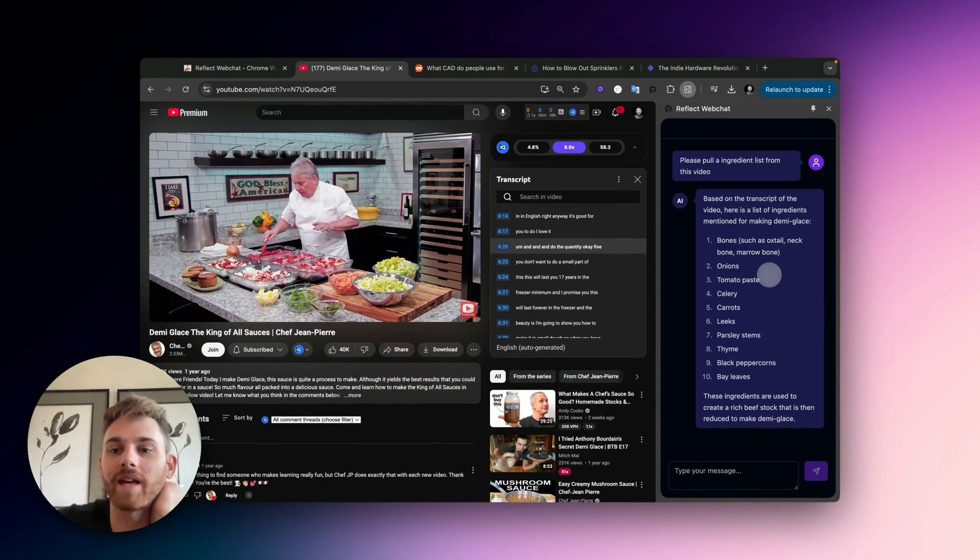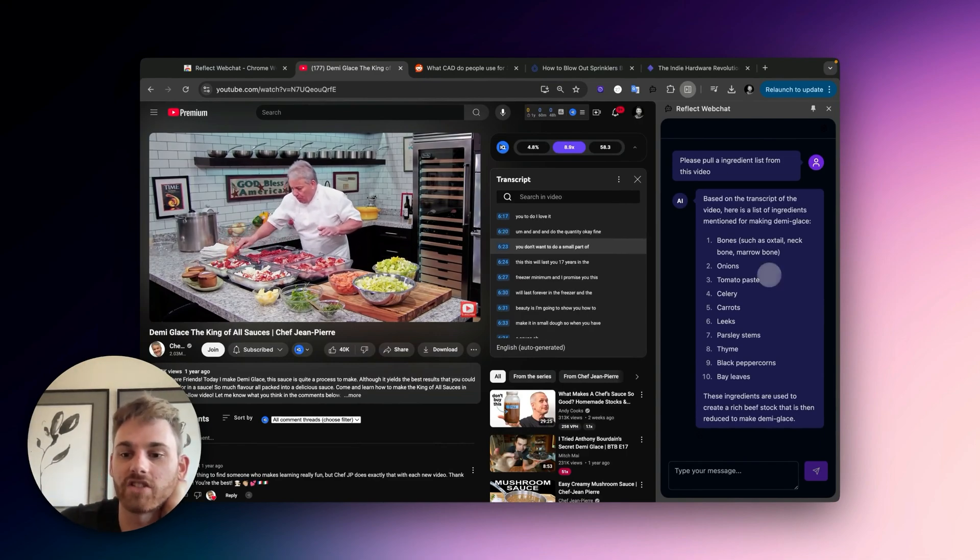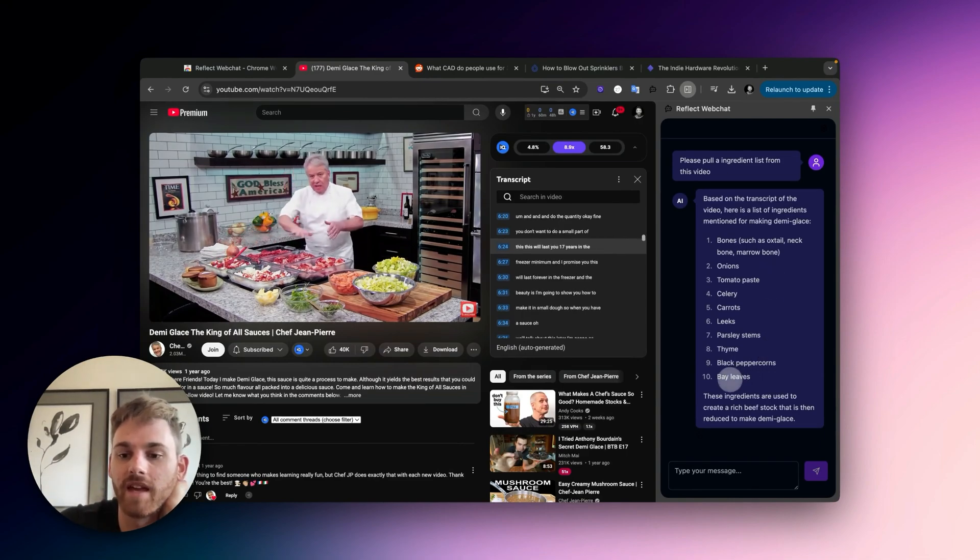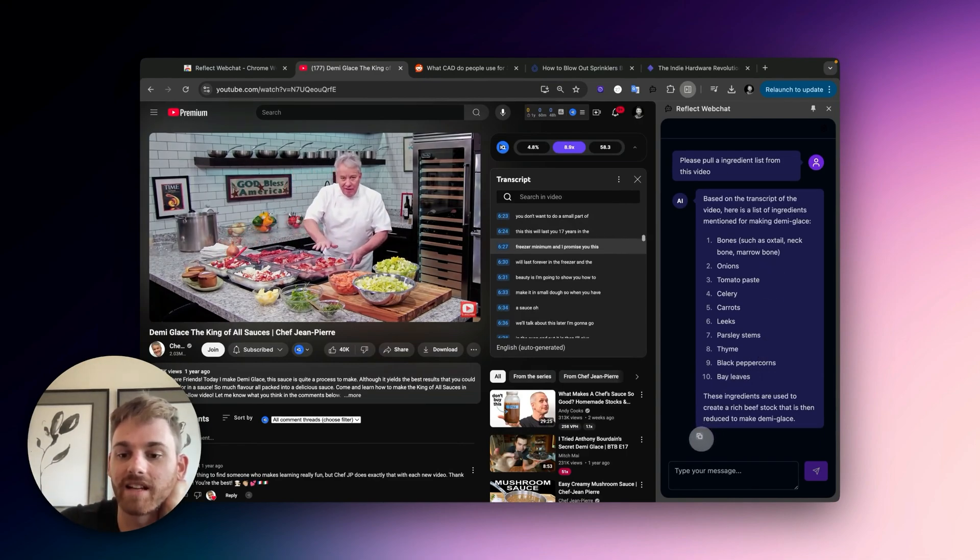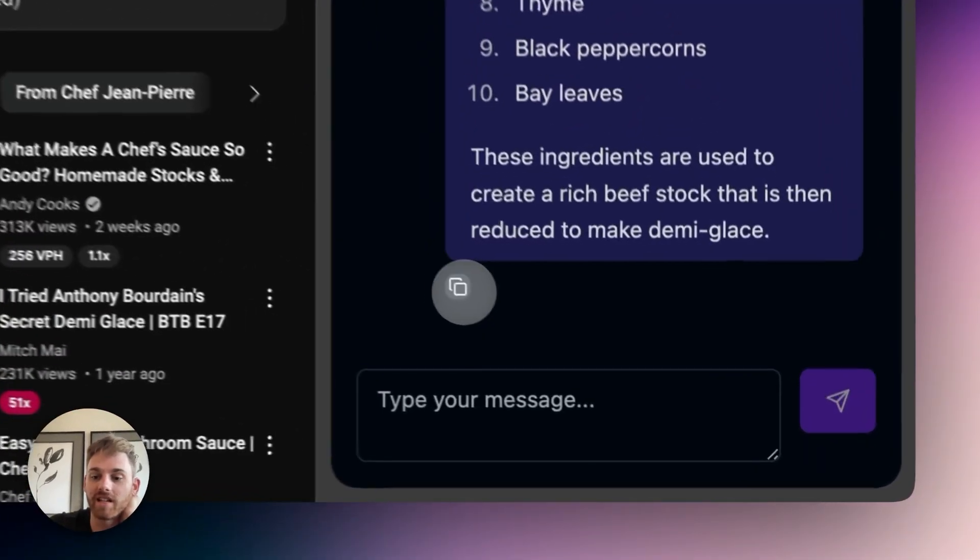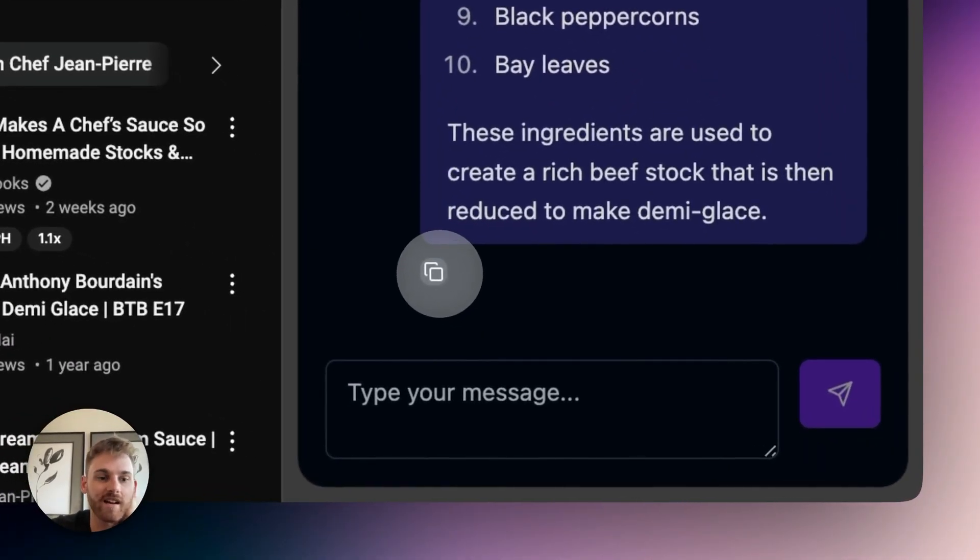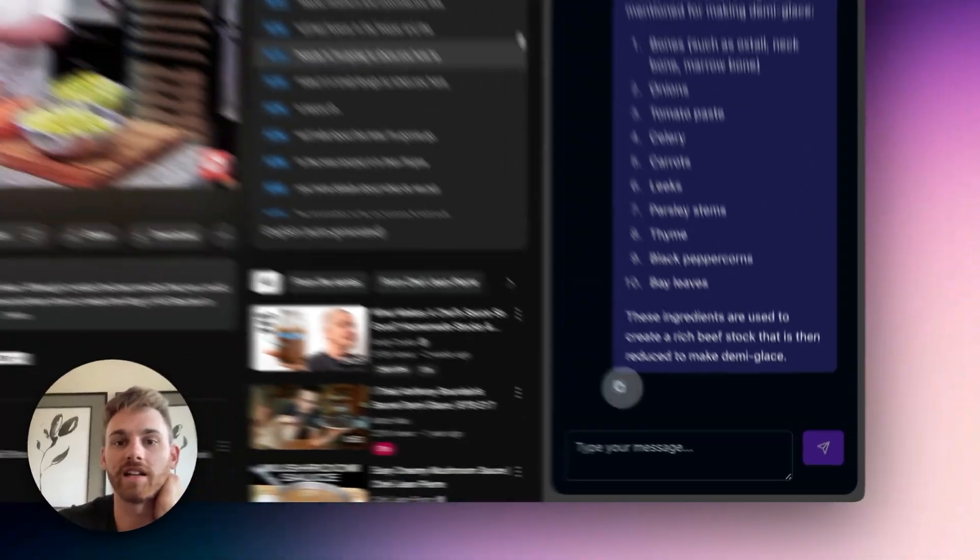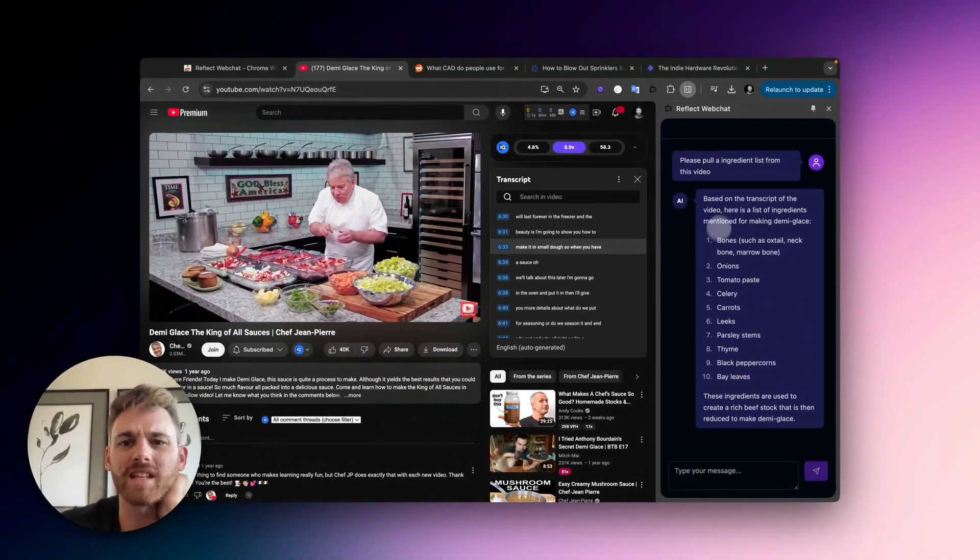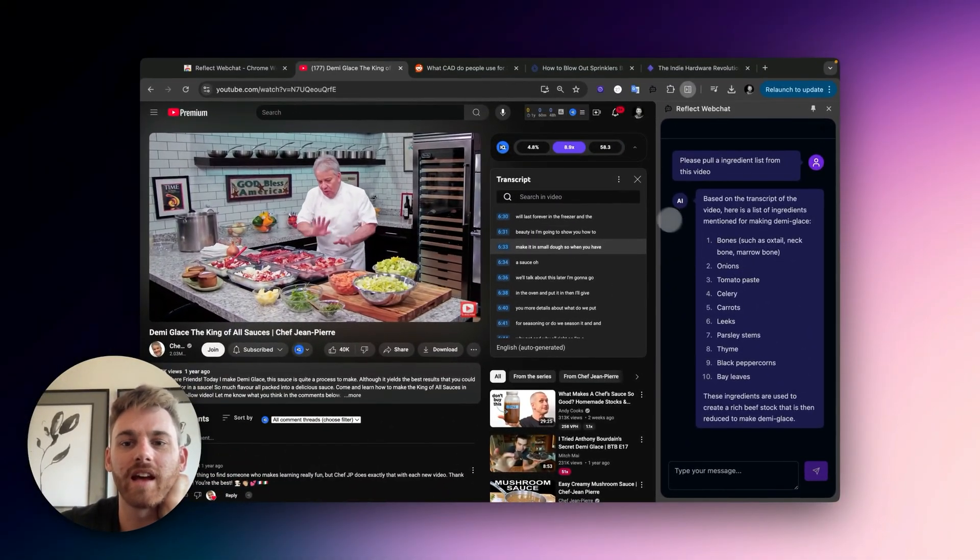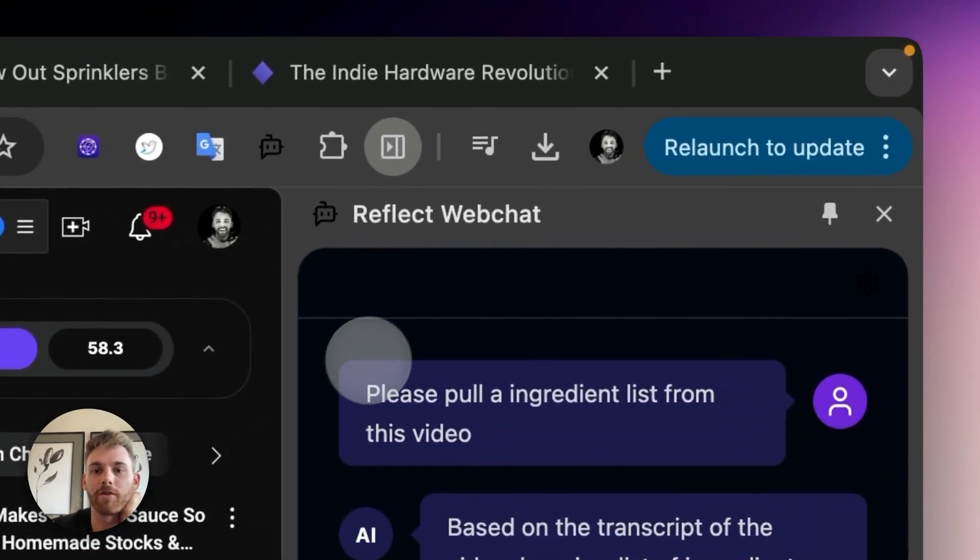Nice. Okay, cool. And there we have the recipe list, so I can just copy that. And you actually can't see this either, but there's a copy button here. So I can just click that, copy it, and put it directly into my notes.